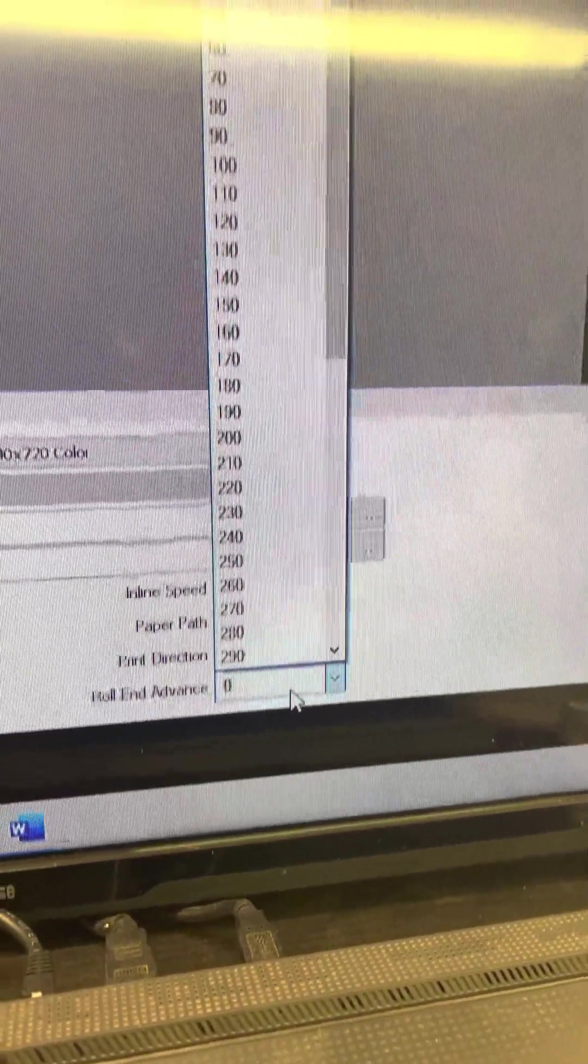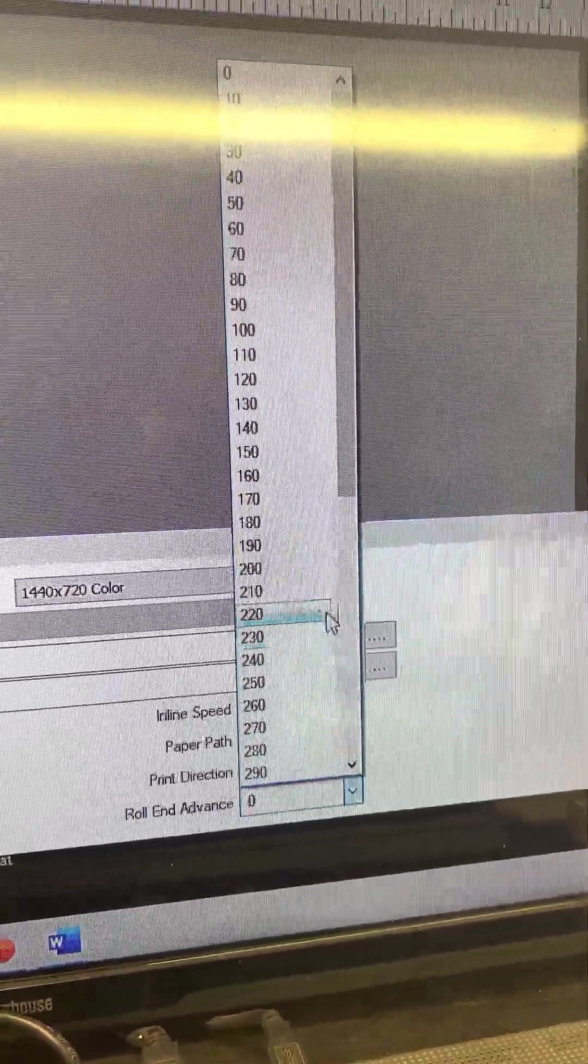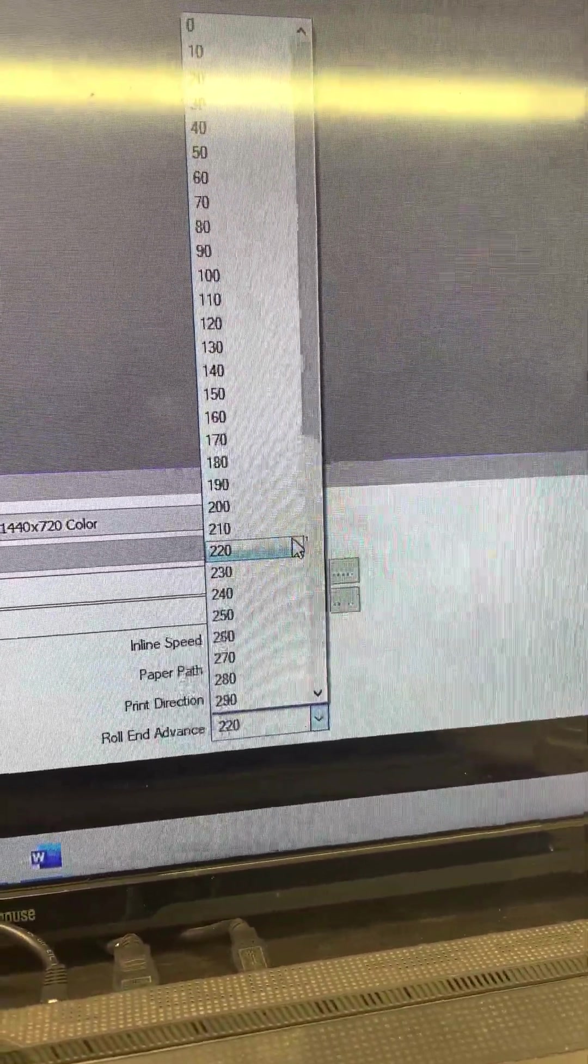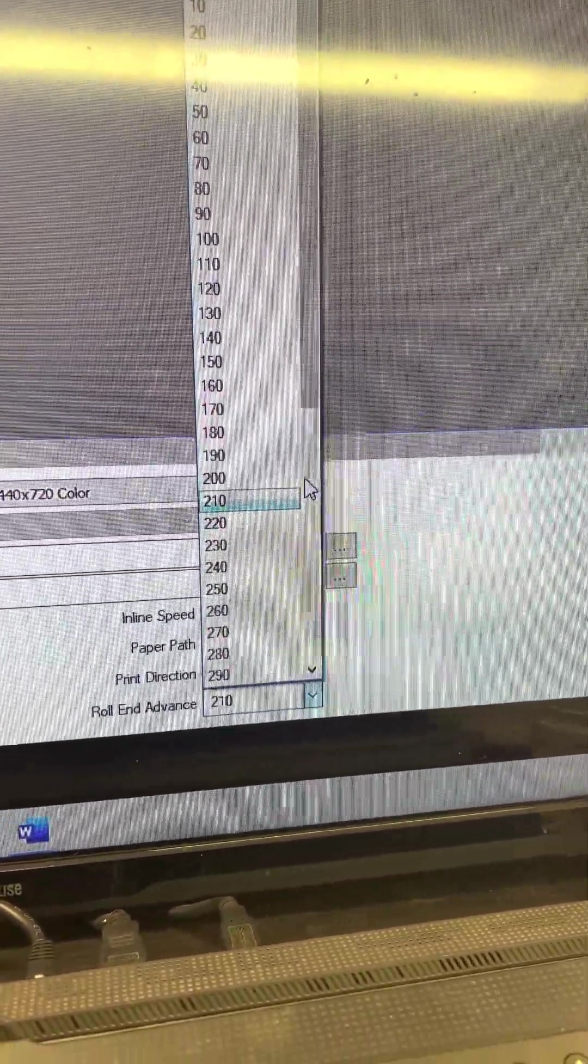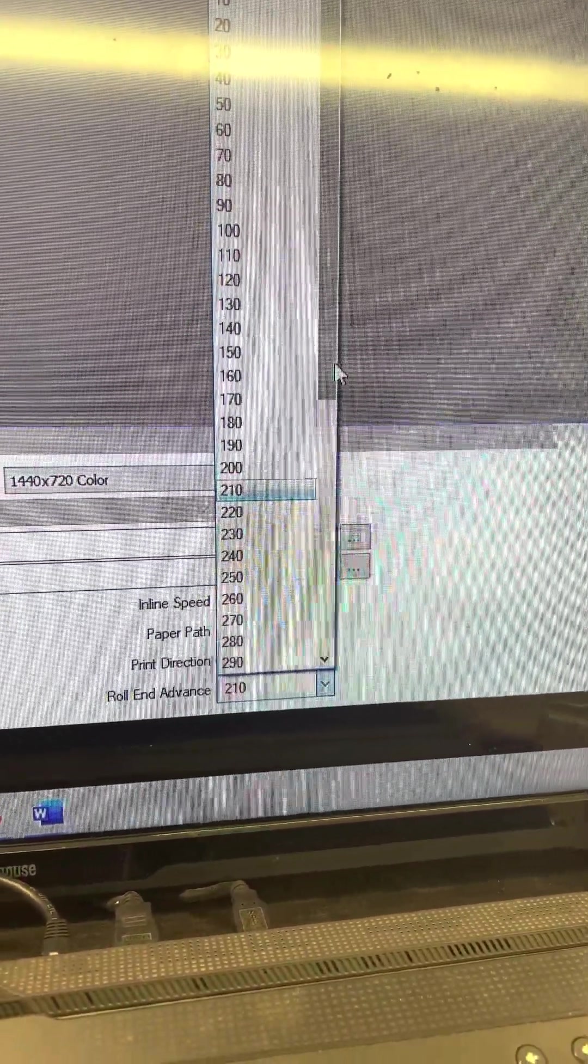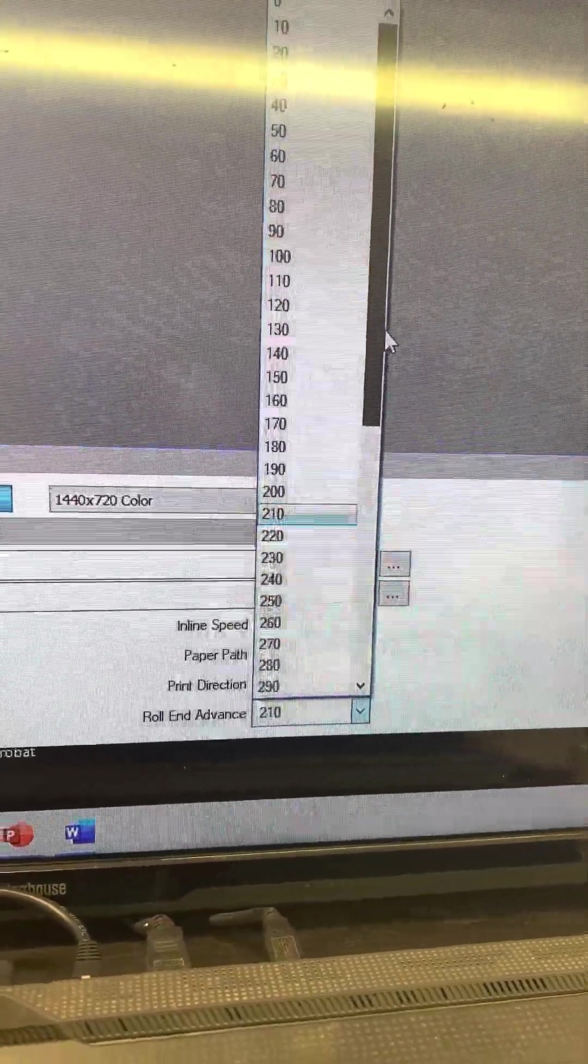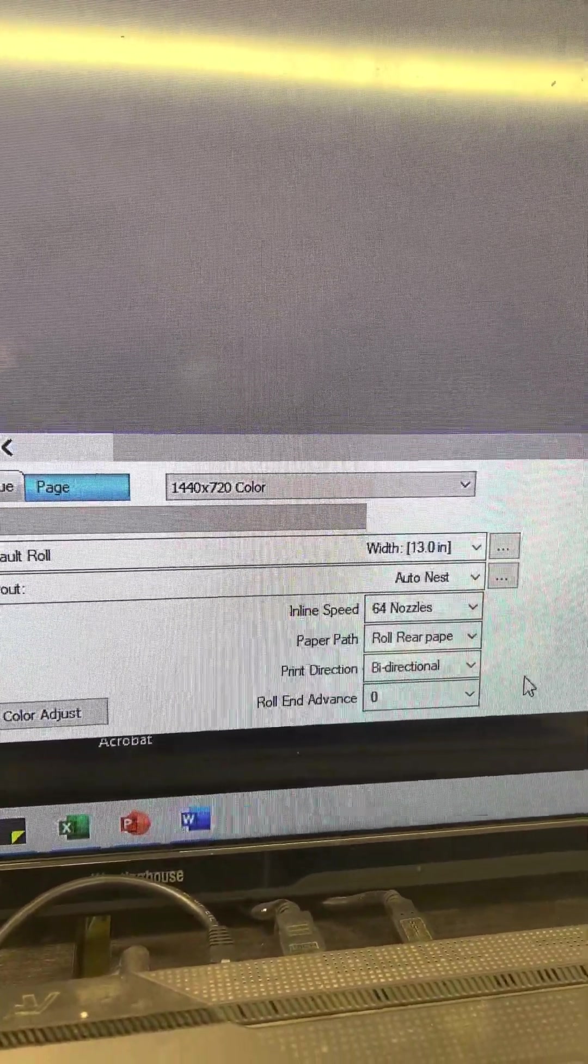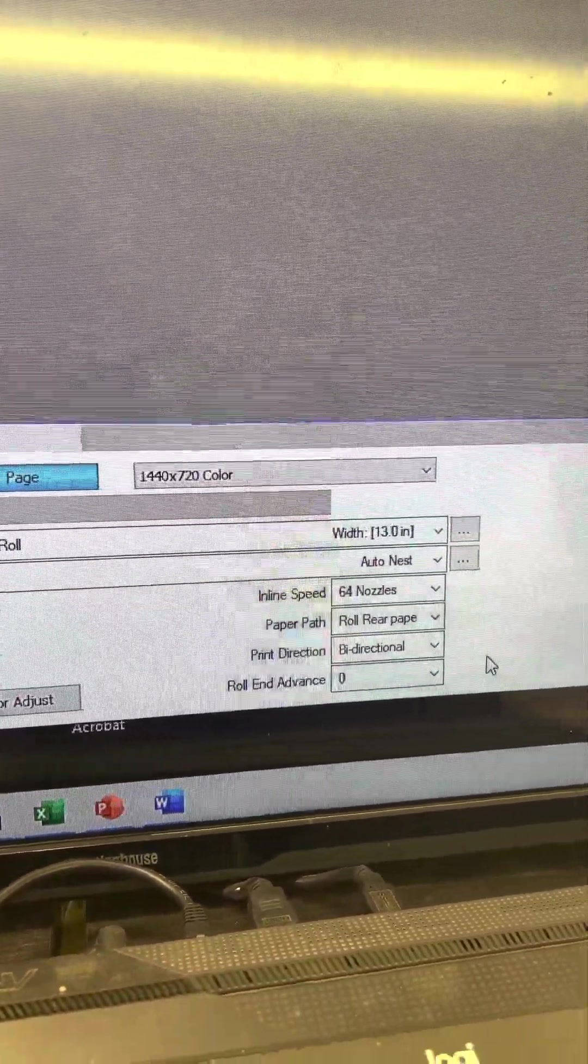And you have a selection of how many stops you want to go into. But I'm going to leave mine at zero and that is pretty much it.